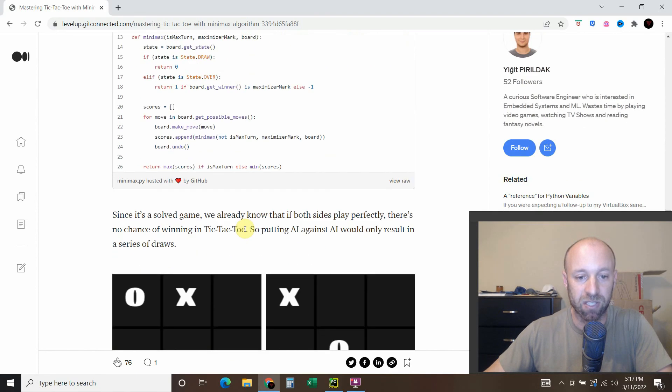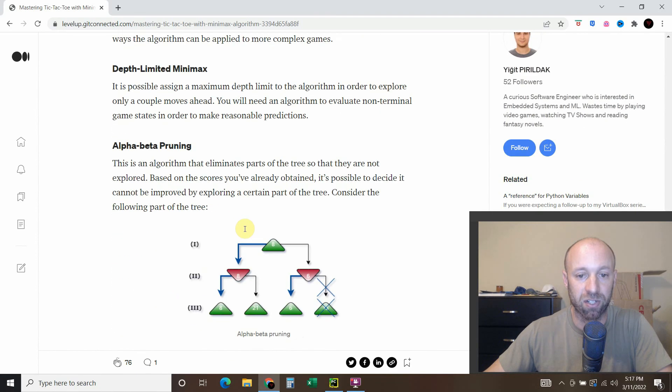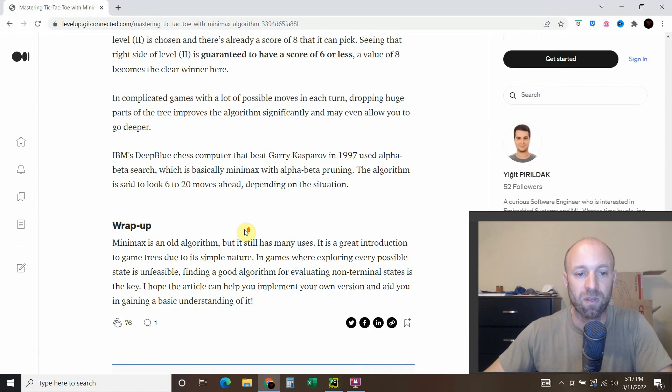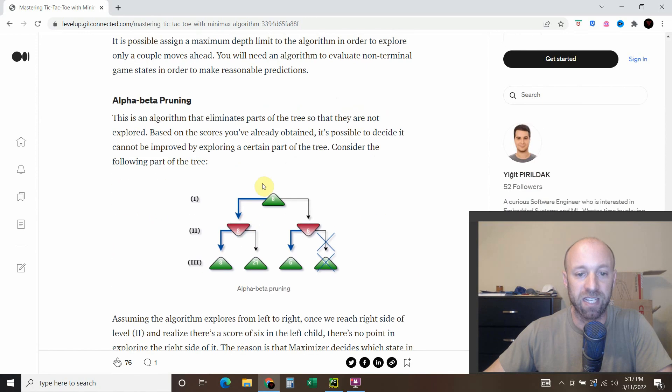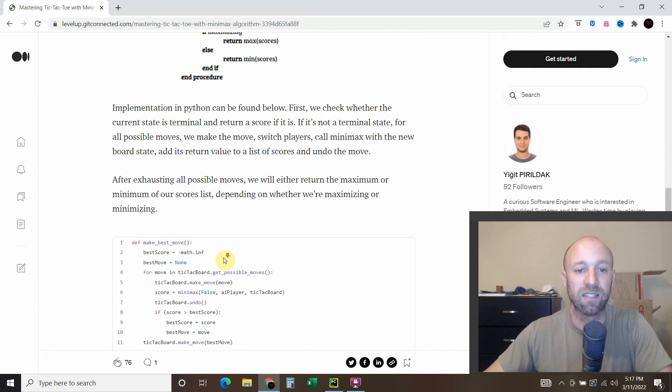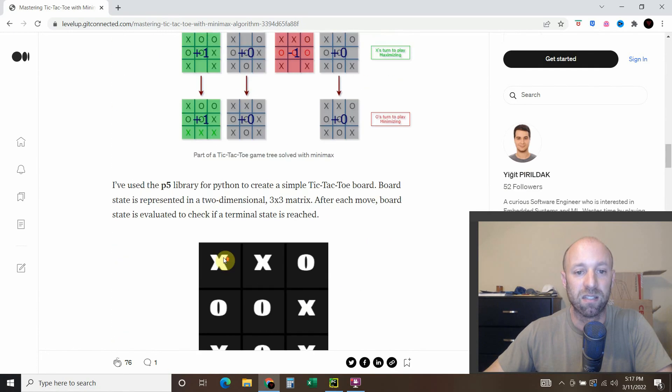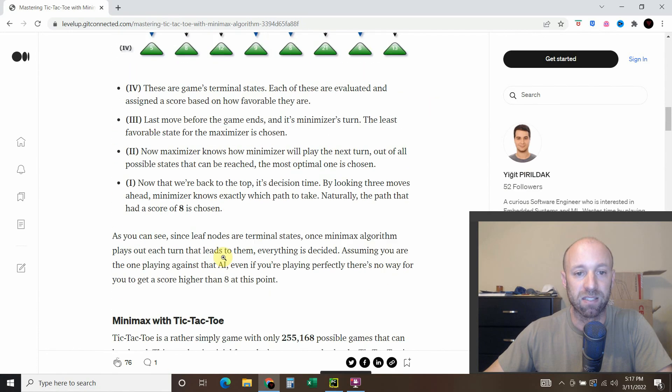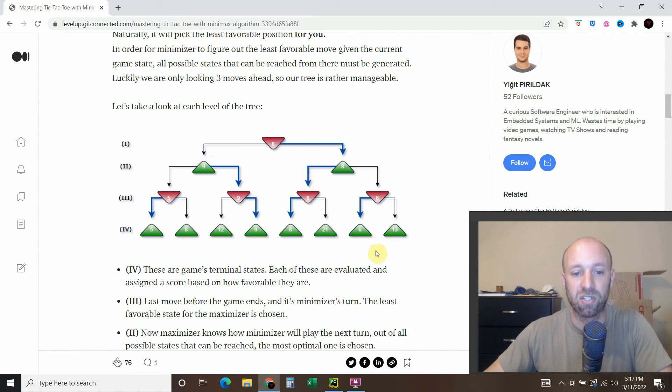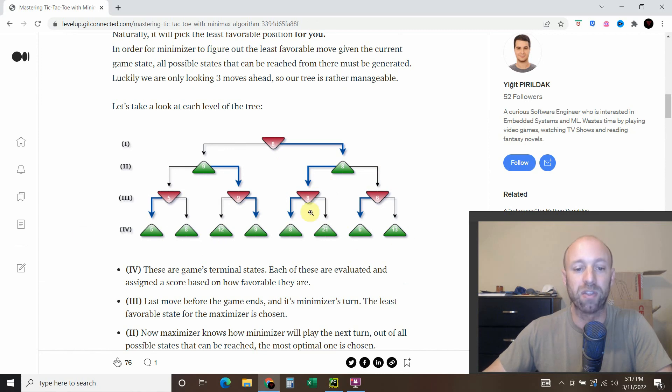That's all that minimax is, is finding the minimum and maximum for each layer. For each layer, it's trying to figure out the best move. It's minimizing each layer until it gets to all the terminal states at the end.